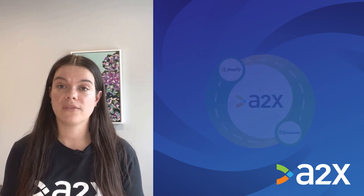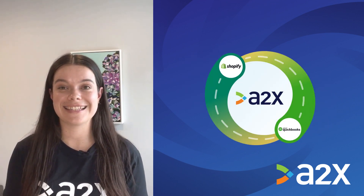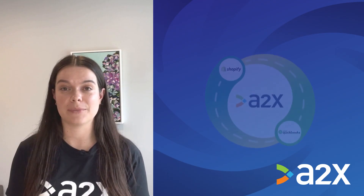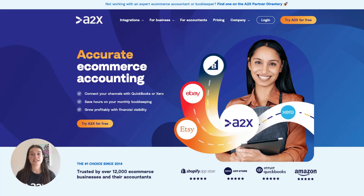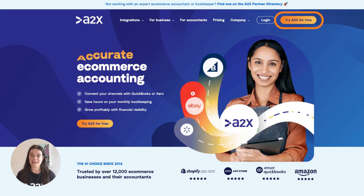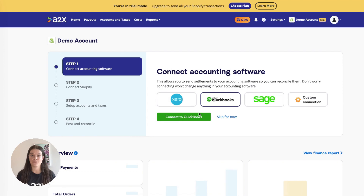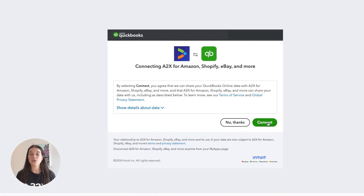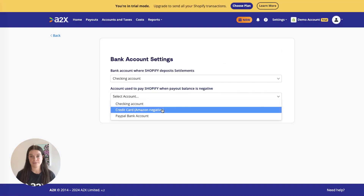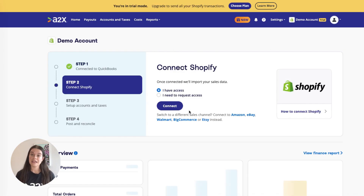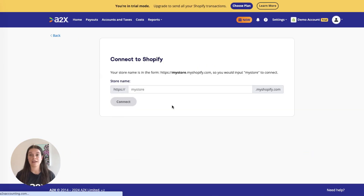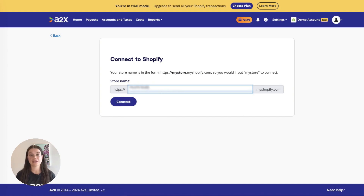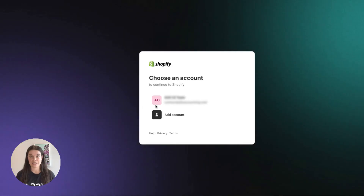Integrating Shopify and QuickBooks with A2X is easy. Here's how you can set it up. First, sign up for an A2X account at a2xaccounting.com. Next, connect A2X to QuickBooks — all you need is your QuickBooks login. Then connect A2X to Shopify. Again, all you need is your login, or you can request access to the store.